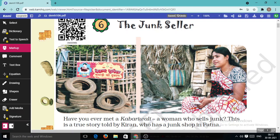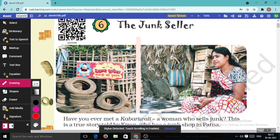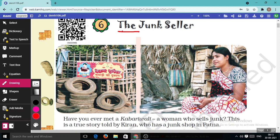Good morning to one and all present here. I am Sushil Joshi and you are watching Math Magic. In today's lecture we are going to learn chapter number 6 of class 4th Maths — that is The Junk Cellar.